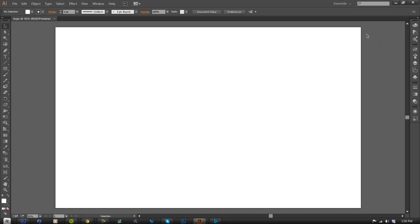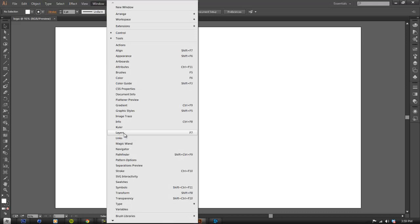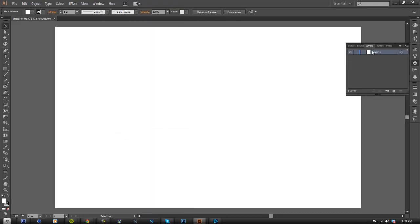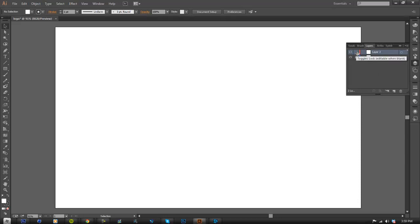You'll come up with a big blank white screen. What's interesting about Illustrator is that you can actually do your logos outside the white artboard, but we're just going to focus on the inside. First, make a new layer by going to Window > Layers. Make sure Layer 1 is locked, then create a new layer.